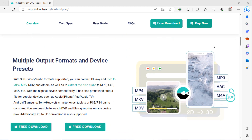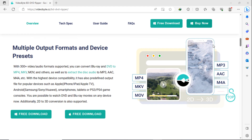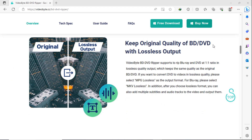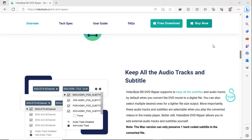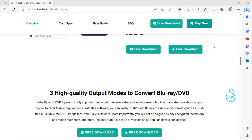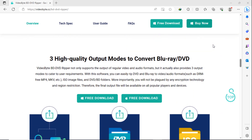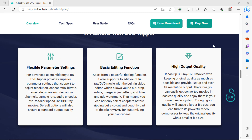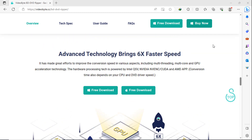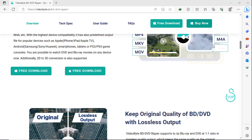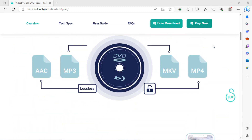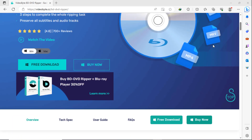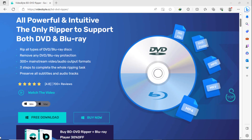It not only removes any DVD protection like AACS, CTRM, APS, CSS, etc., but it rips all types of DVD discs easily. It perfectly preserves subtitles and audio tracks and supports 6x faster encoding speed with GPU acceleration technology.